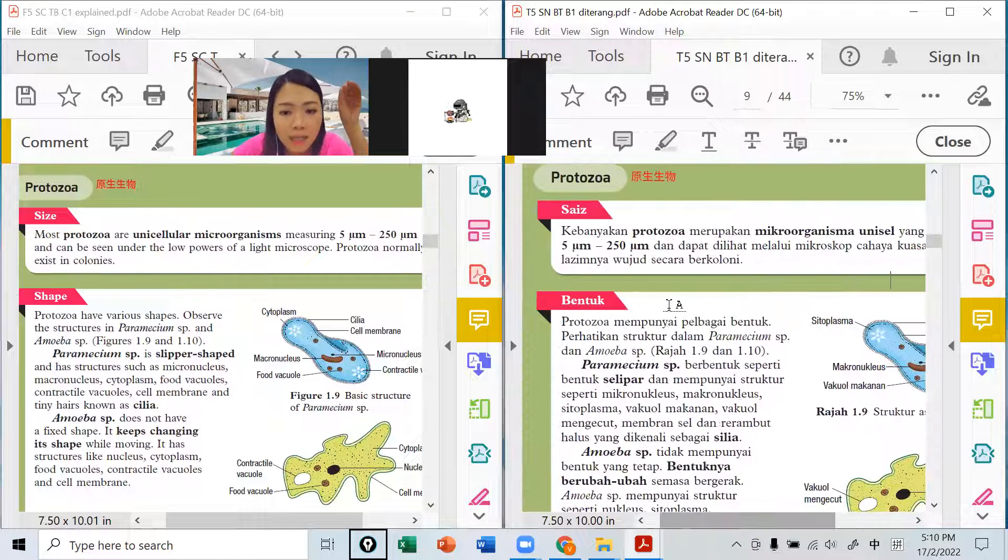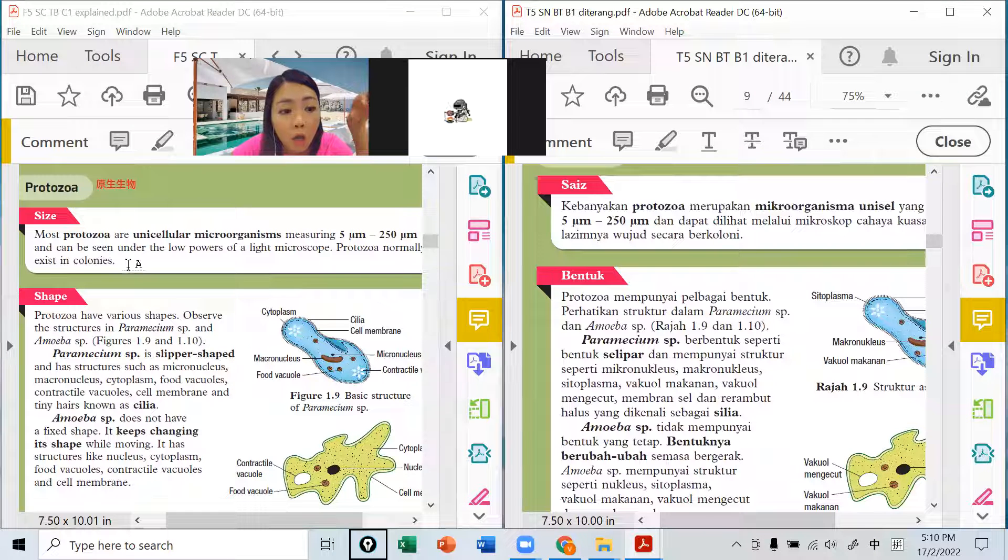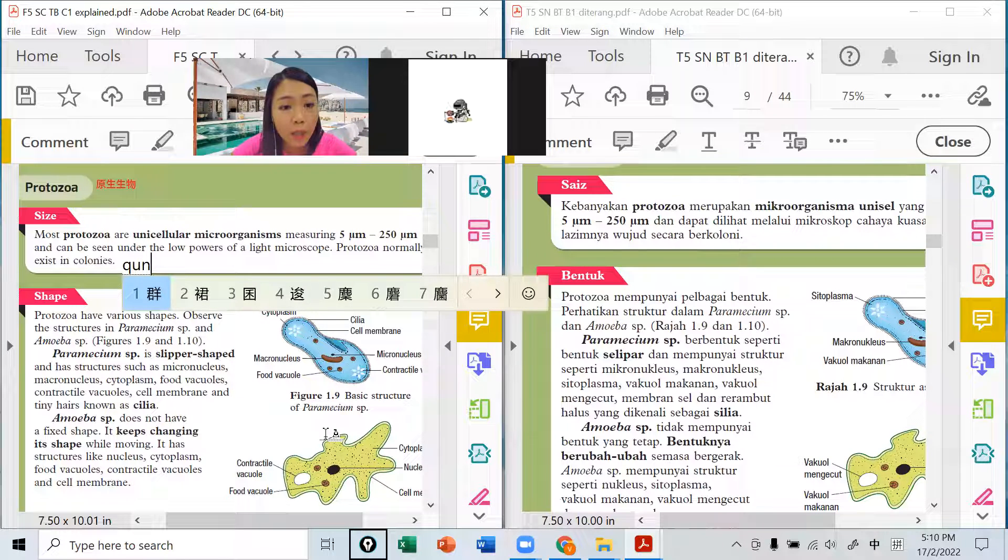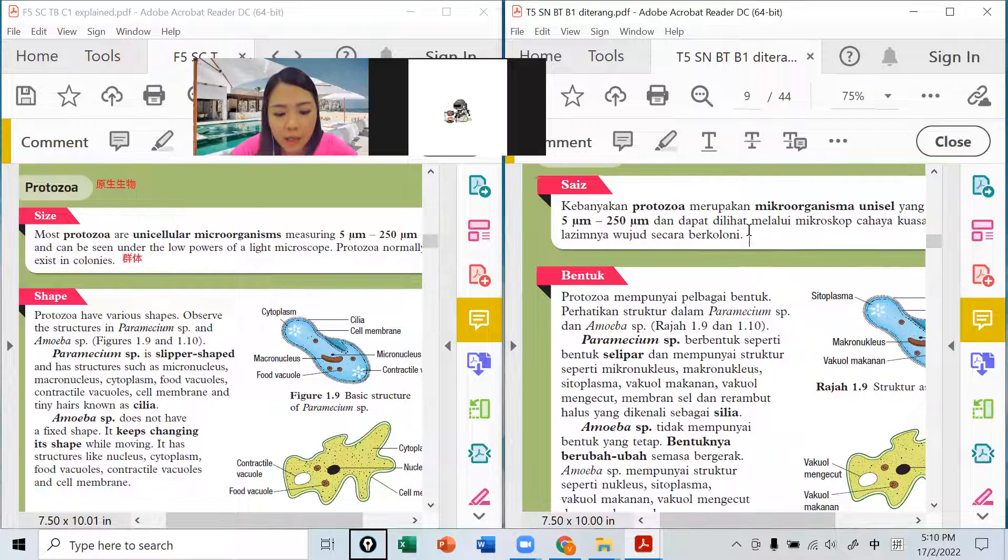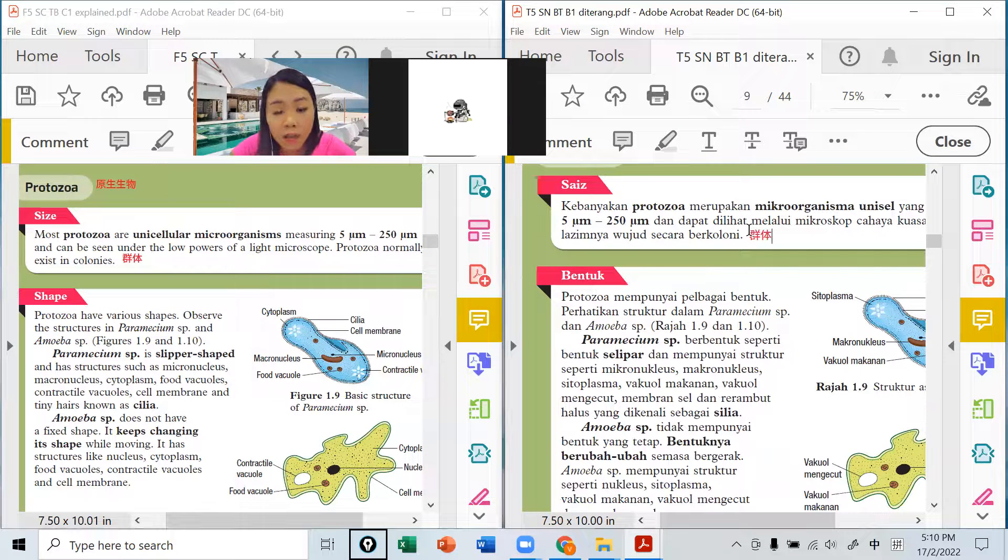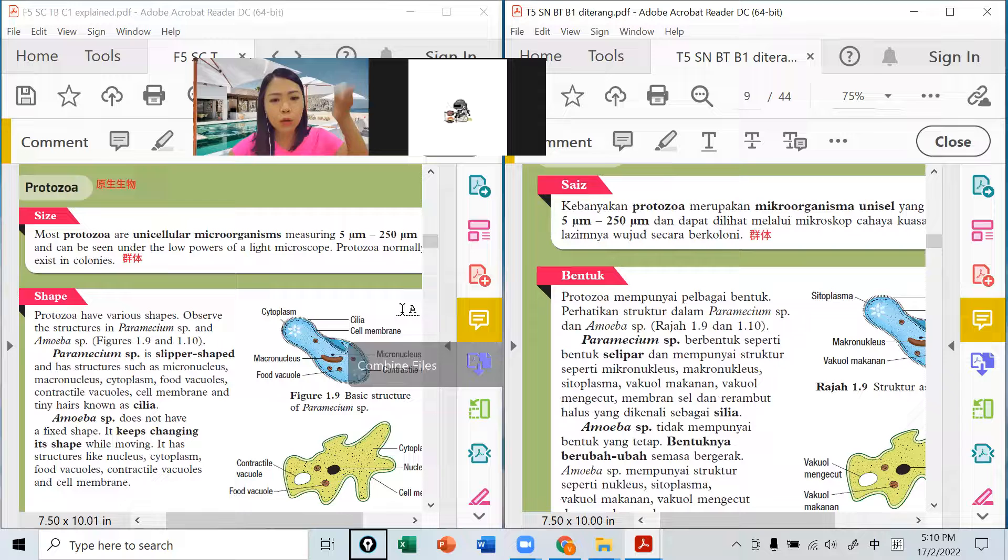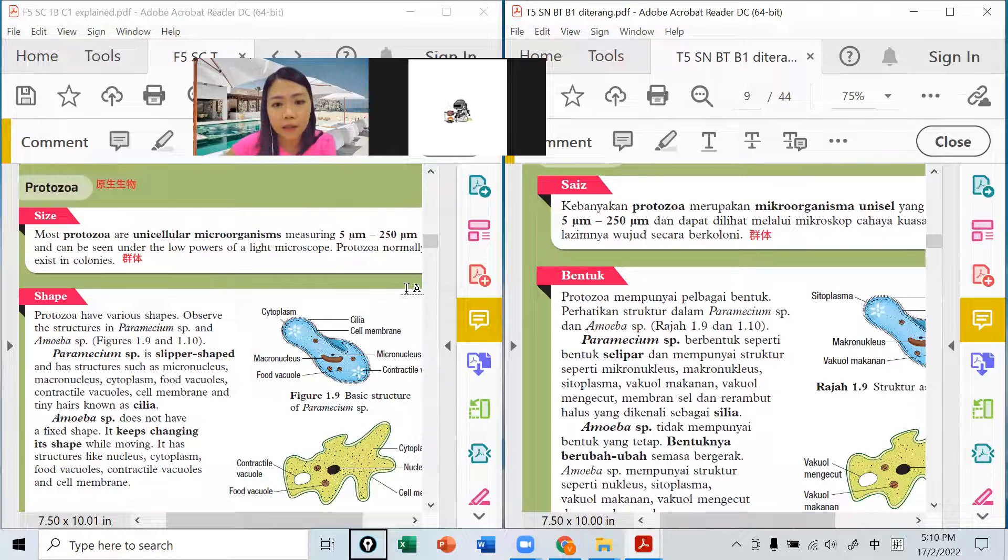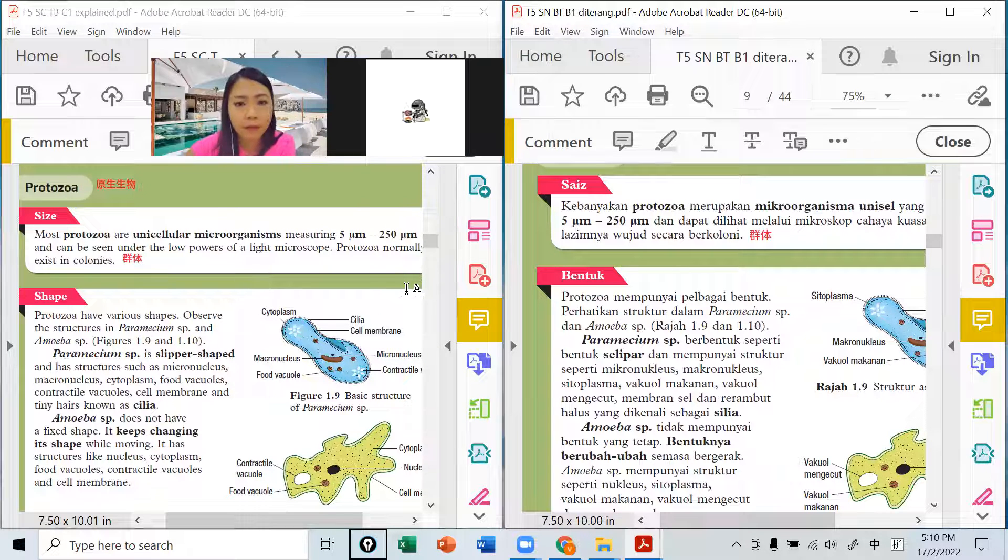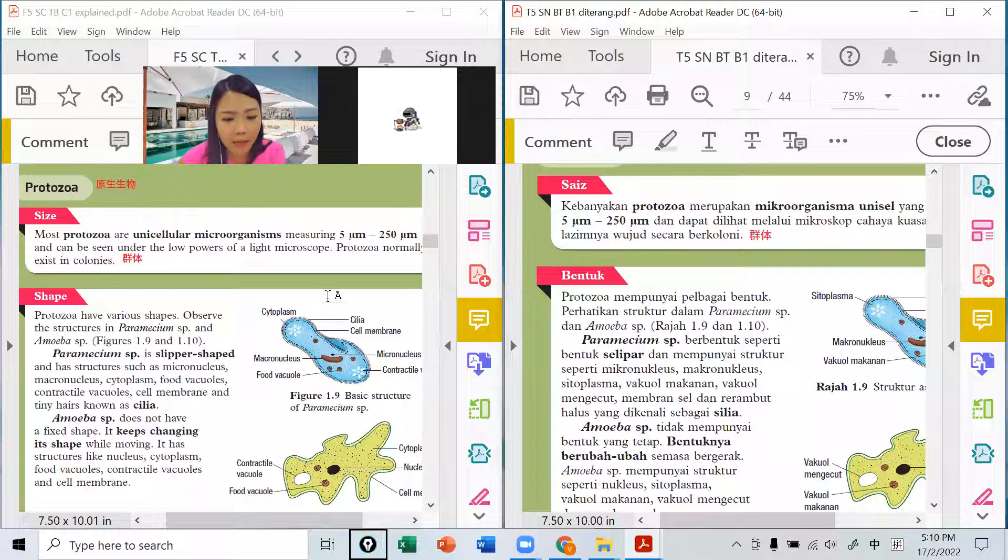用一个microscope cahaya kuasa rendah就可以看到了，他比较大一点点。通常protozoa wujud secara berkoloni，colony就是他是群体的，就是有一堆一堆的，他通常是群体出现的。